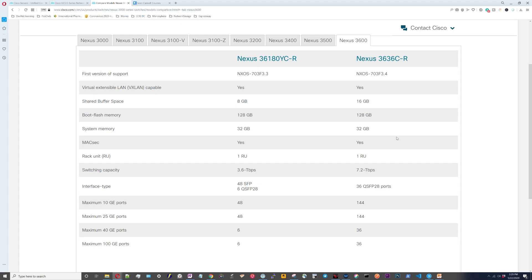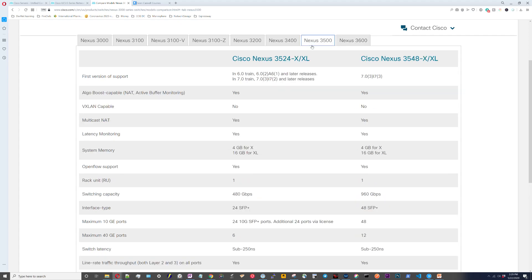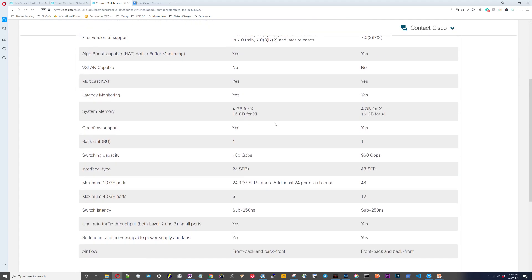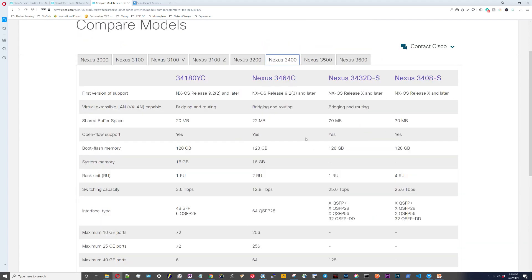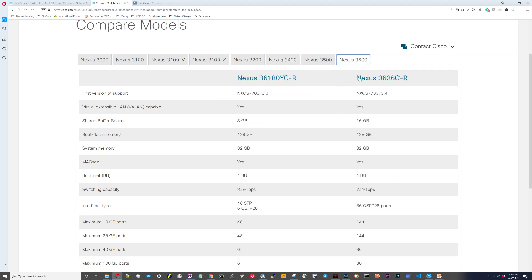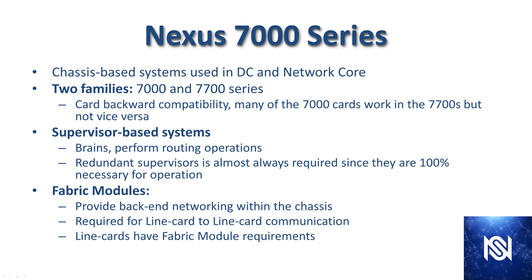So the 3600 series here. This is the one that has the massive buffer space. 16 gigs of buffer space across 36 ports. That's crazy. Eight gigabytes of buffer space. Now let's compare that to the other lines' buffer space. Shared buffer space: 70 megs, 20 to 22 megs, 70 megs. You compare that to 8 and 16 gigabits—I mean that's massive. So yeah, like I said, these are the switches that really specialize for content delivery networks for video delivery.